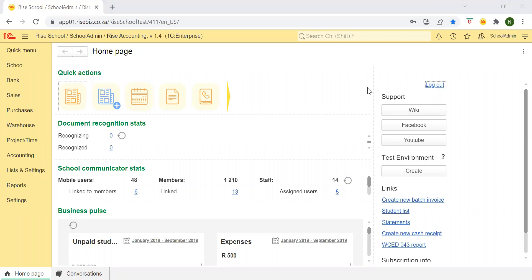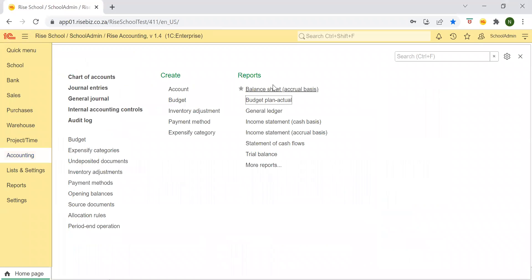In this session we're going to look at the budget plan actual report and how to drill it down. To start off I'm going to go into accounting and select budget plan actual.